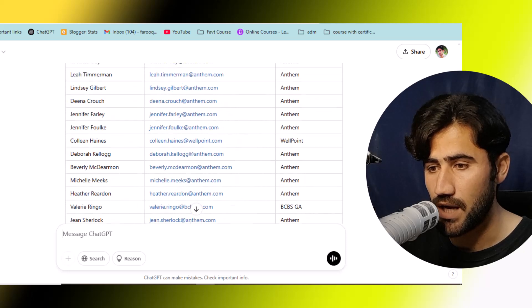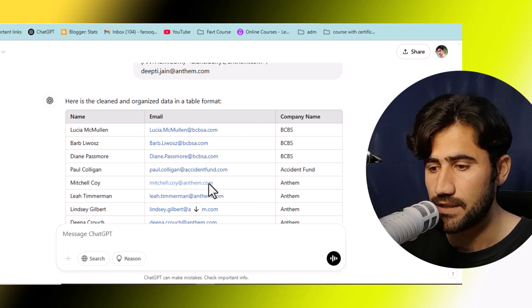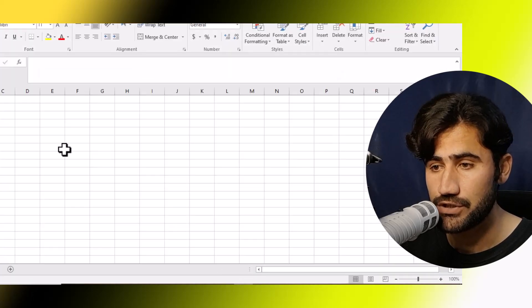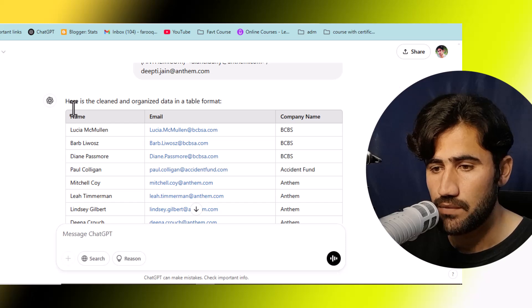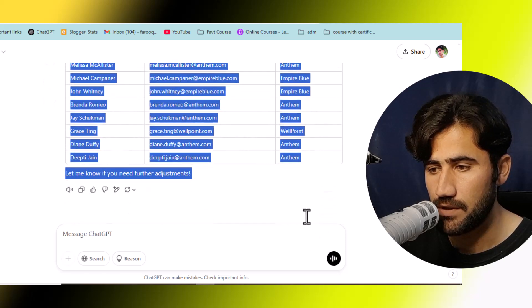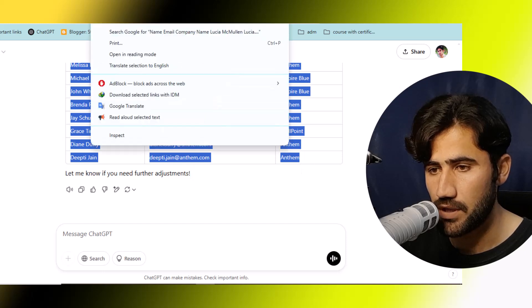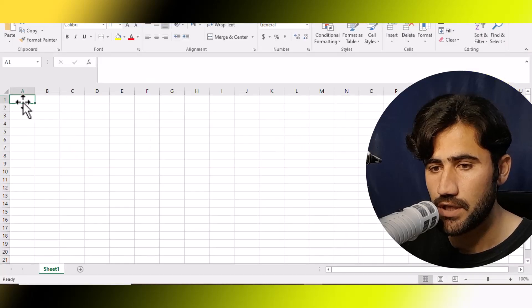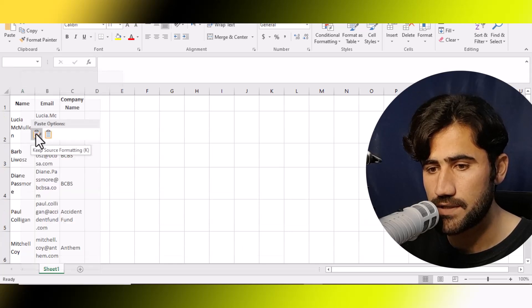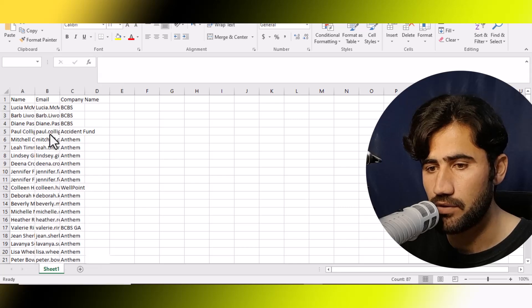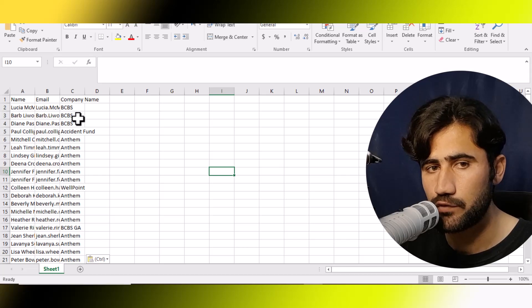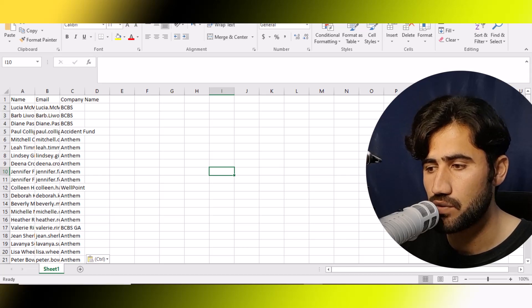ChatGPT has converted all the data in a few seconds. Now you need to open an Excel sheet — you can also use Google Sheets, which is free. I will select this table, copy the whole data, open Excel, click on the first cell, and then choose 'Match Destination Formatting' from the paste options. Now you can see all the data is in the correct form. You don't need to make any changes until you complete the whole project.